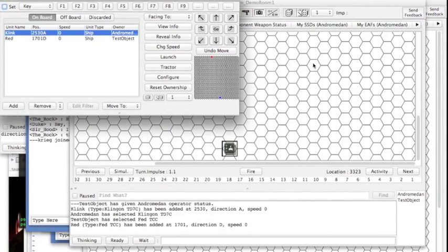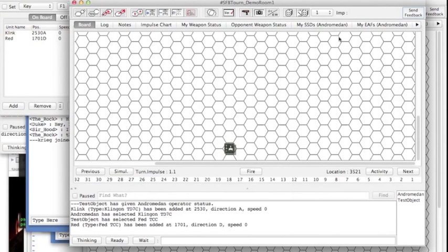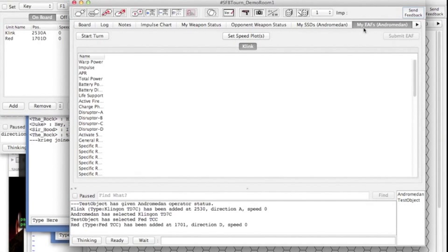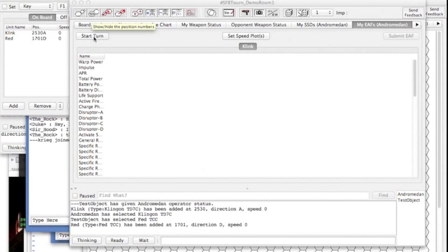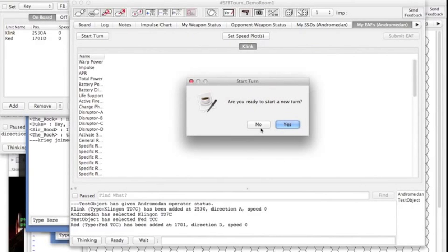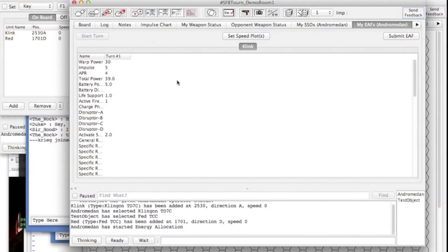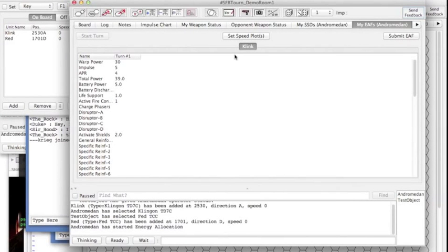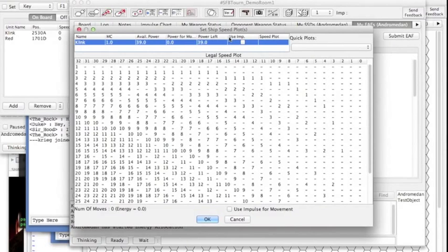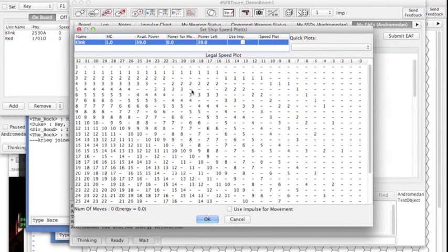Okay, after the game is started then probably the first thing you should do is go to your my ES tab and you can click start turn. Then you want to first probably set your speed, so click on the speed plot and this will let you actually set what your speed plot is.